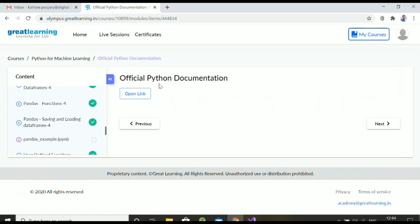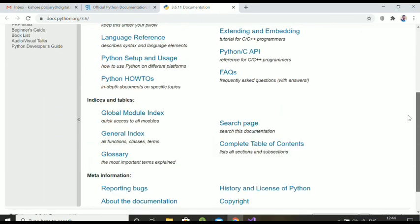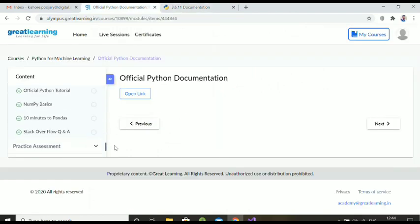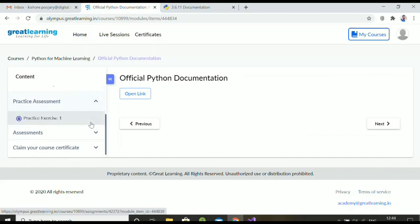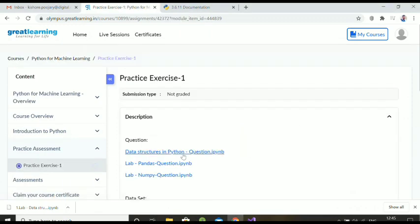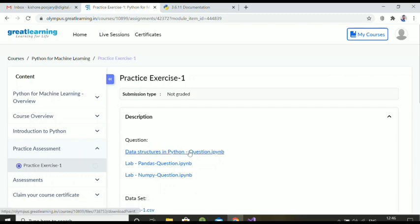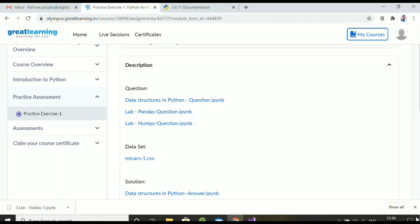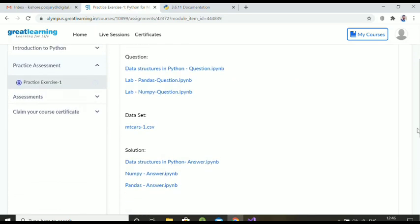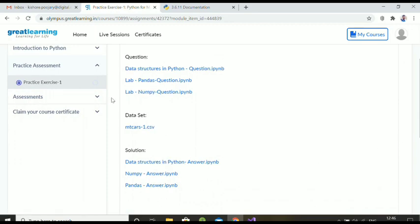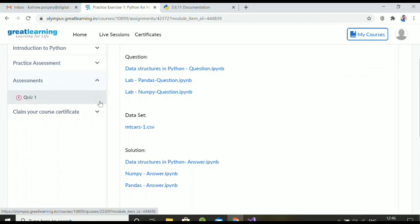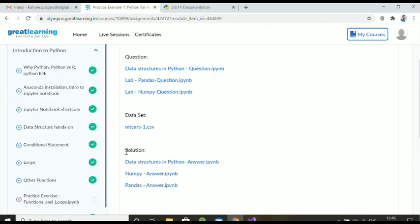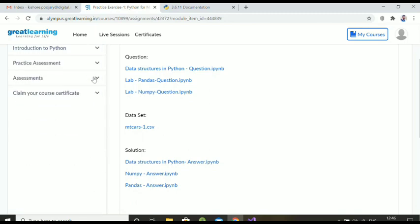After completing the videos, you'll see some additional links to strengthen your Python skills, along with a practice assessment — a Jupyter notebook file with the .ipynb extension that you can download and run in Jupyter, a tool to run Python programs. You don't need to download these practice exercises. The only condition to open the quiz is that you must complete all the course videos. The assessment quiz is now open.